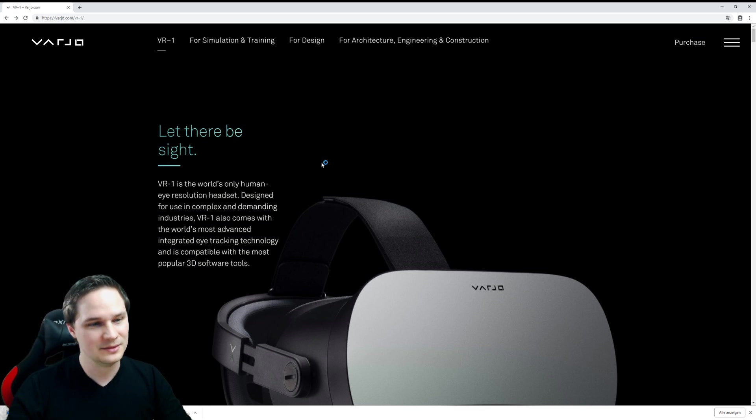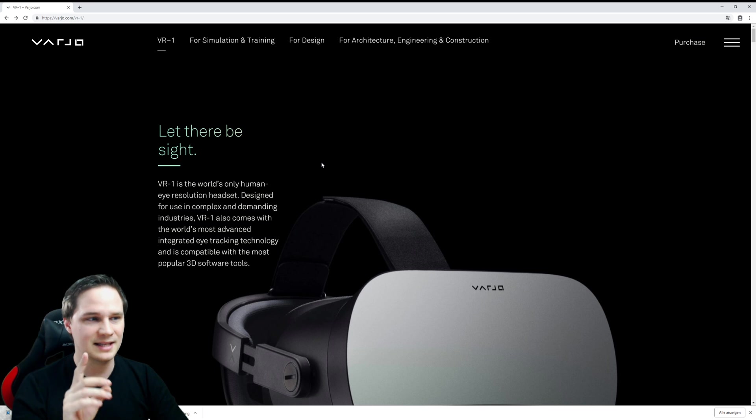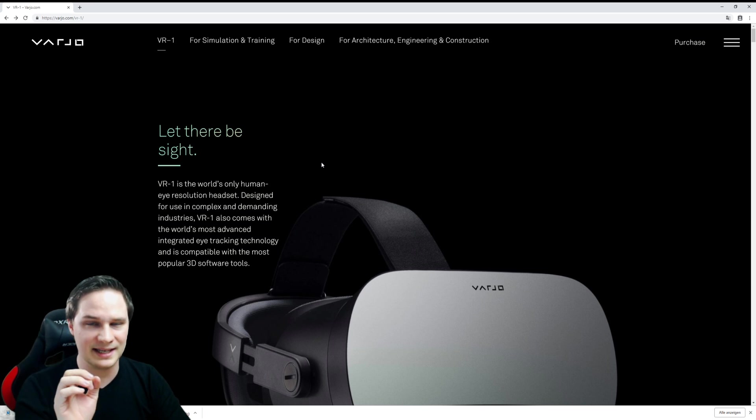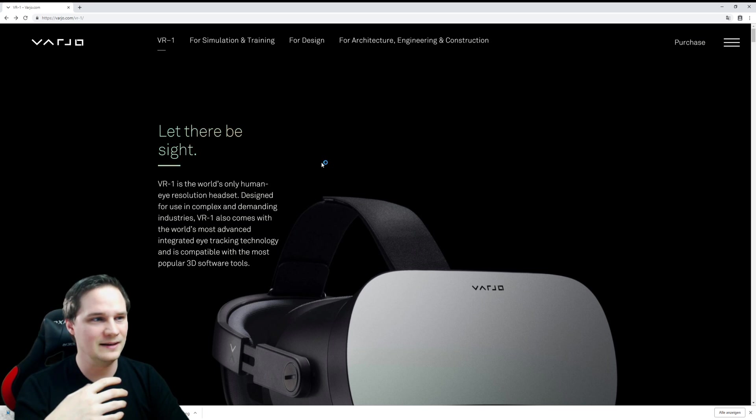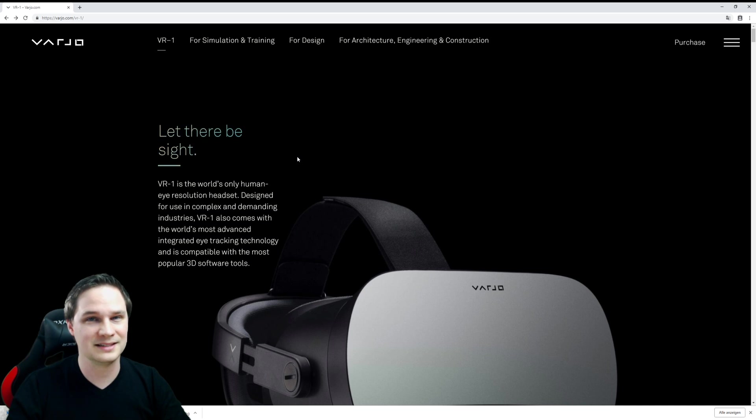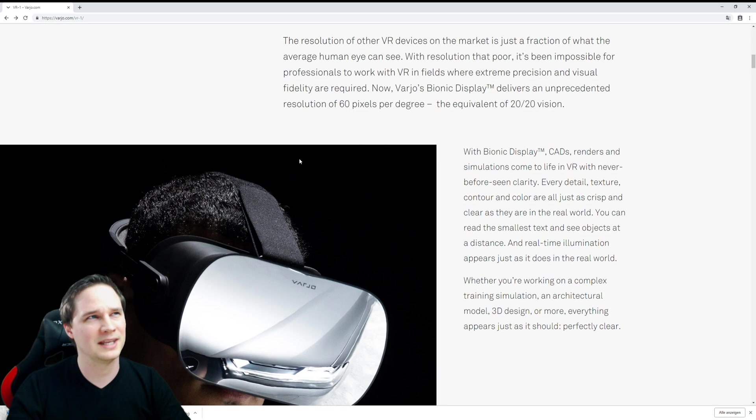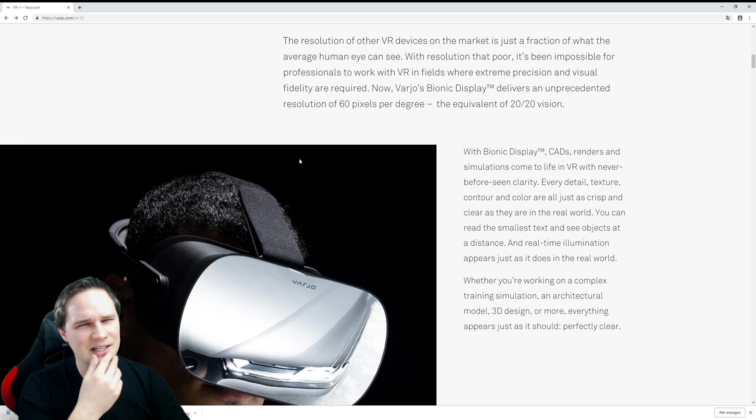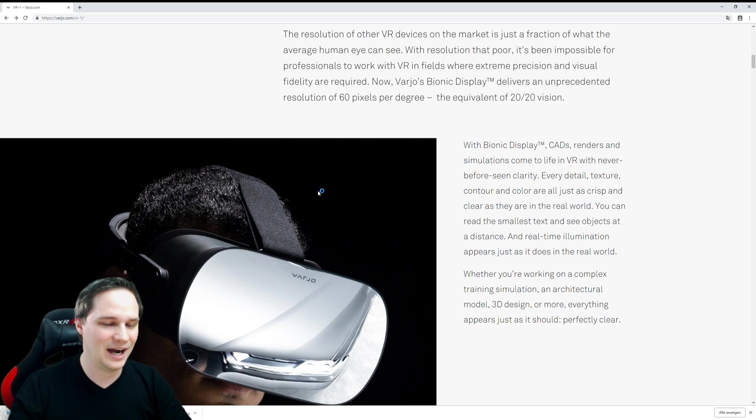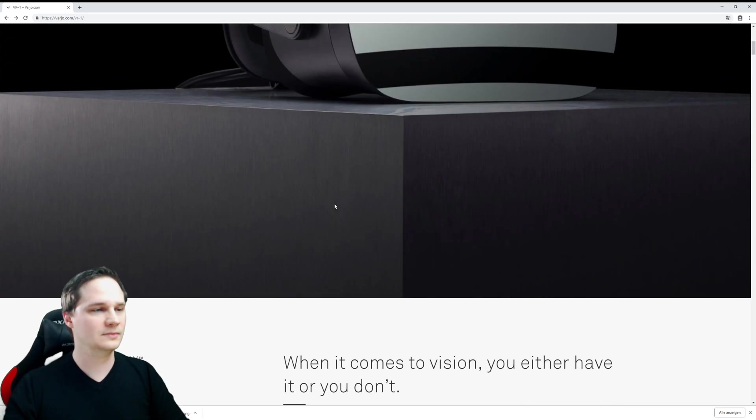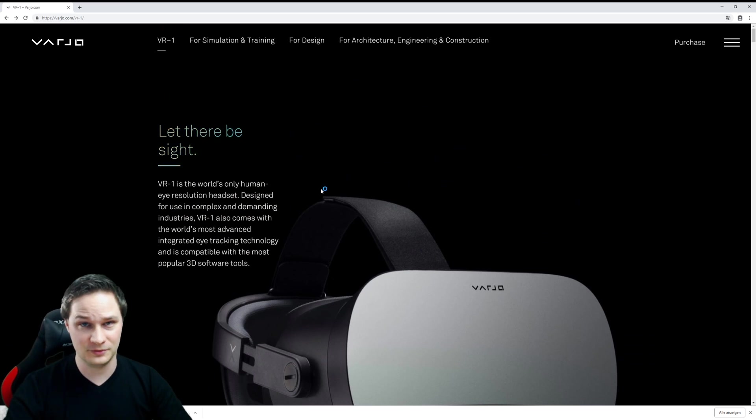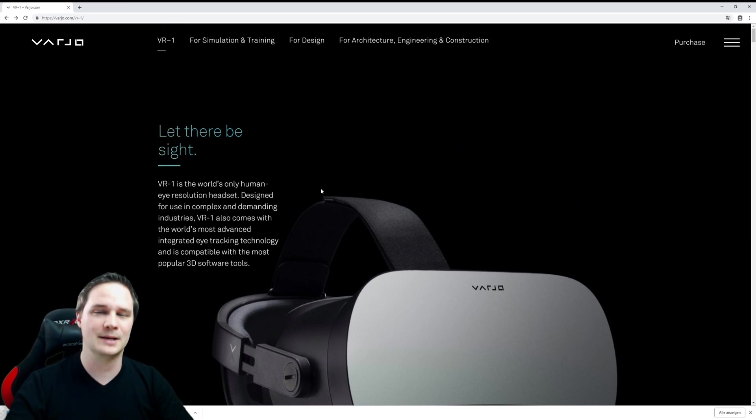Of course, if you are a simulation fan and you have a lot of money, you can try it, but notice that this only has a little bit over 80 degrees field of view. This is nothing, this is ultra small. Even my cardboard has a larger field of view, I think.